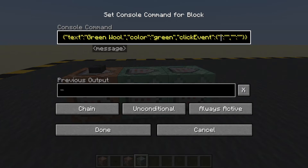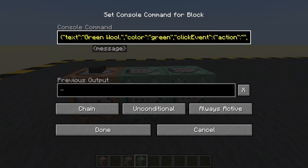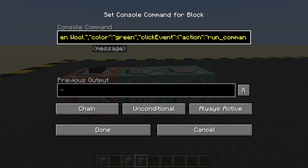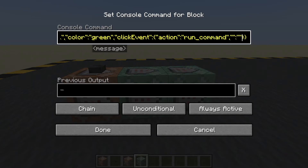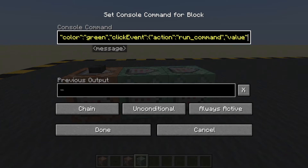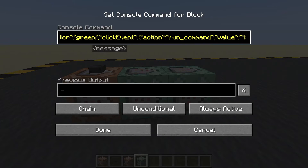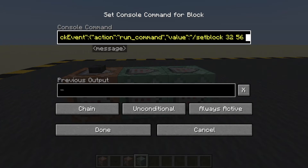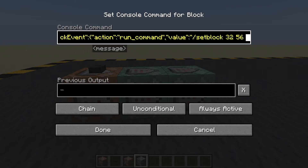What is this click event doing? Well, it's going to do an action. What is that action? It's going to be 'run_command'. Well, which command? What is the value? The value will be — and we do need the slash for the command — and we will set a block at the coordinates I copied.